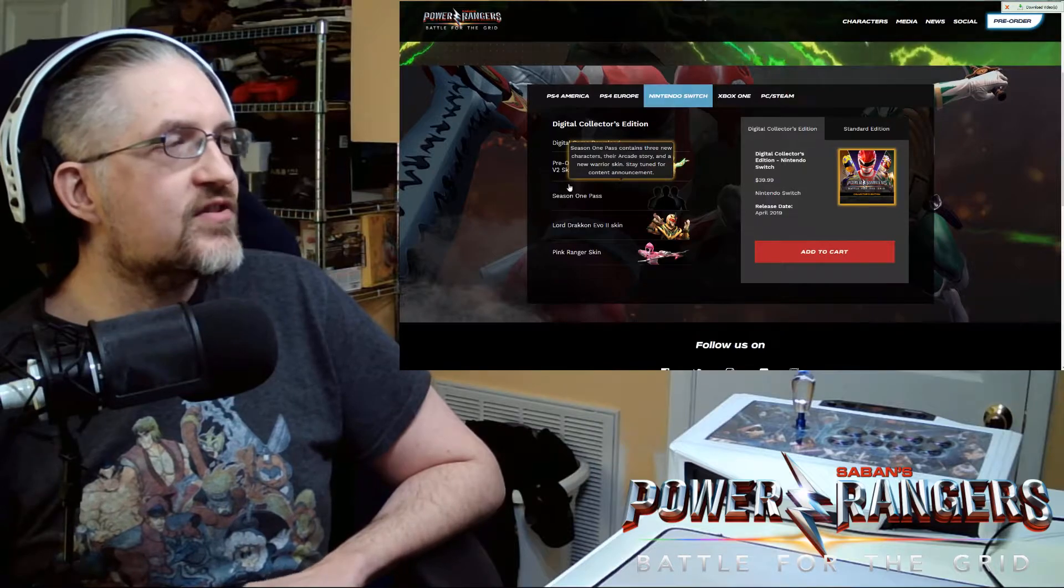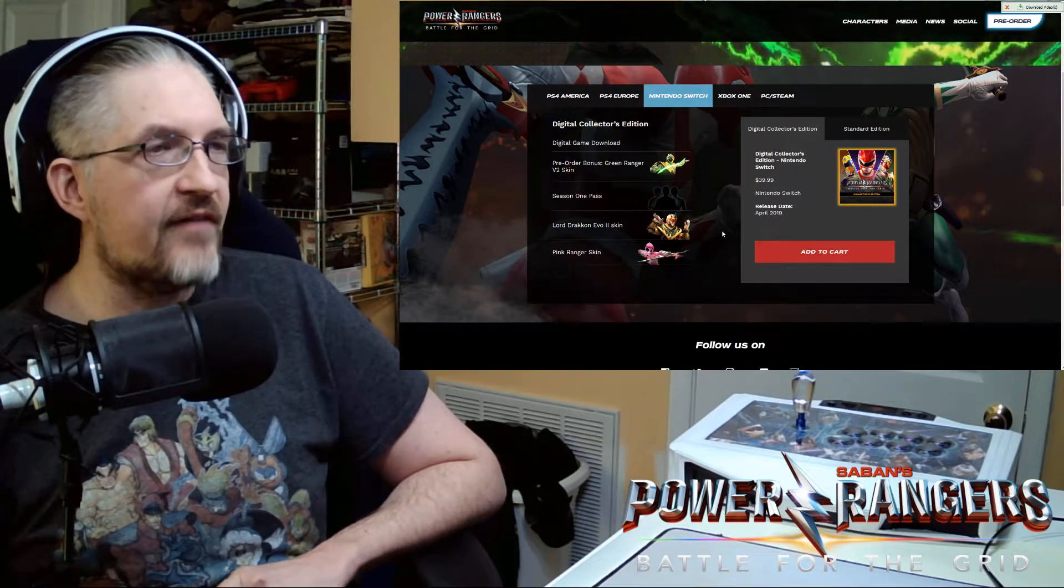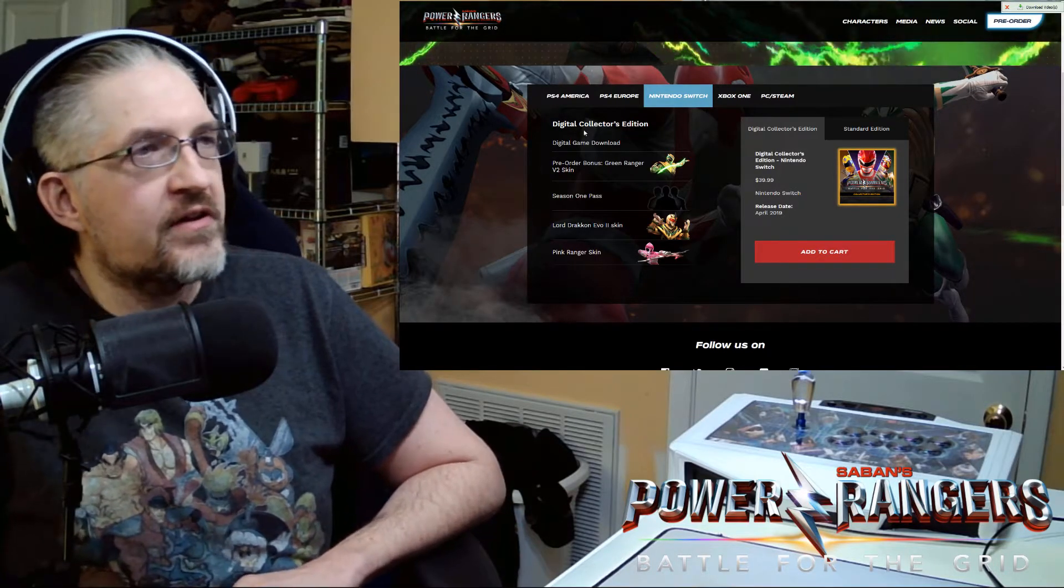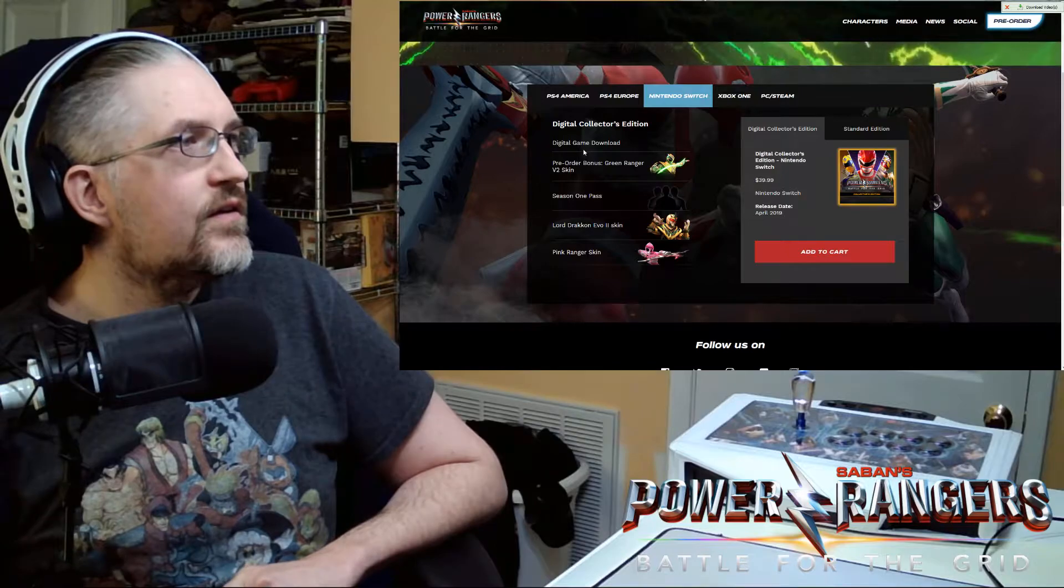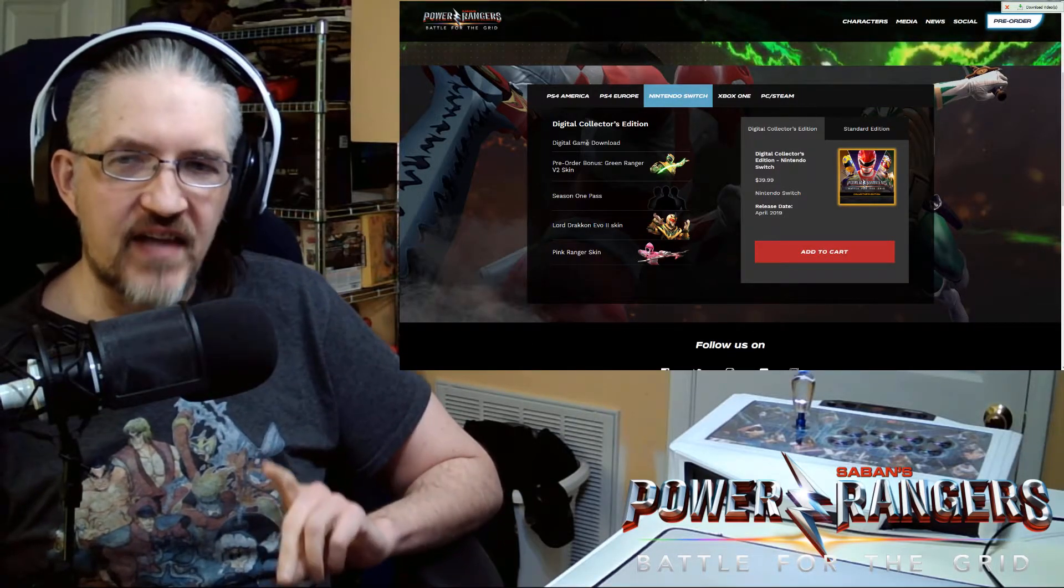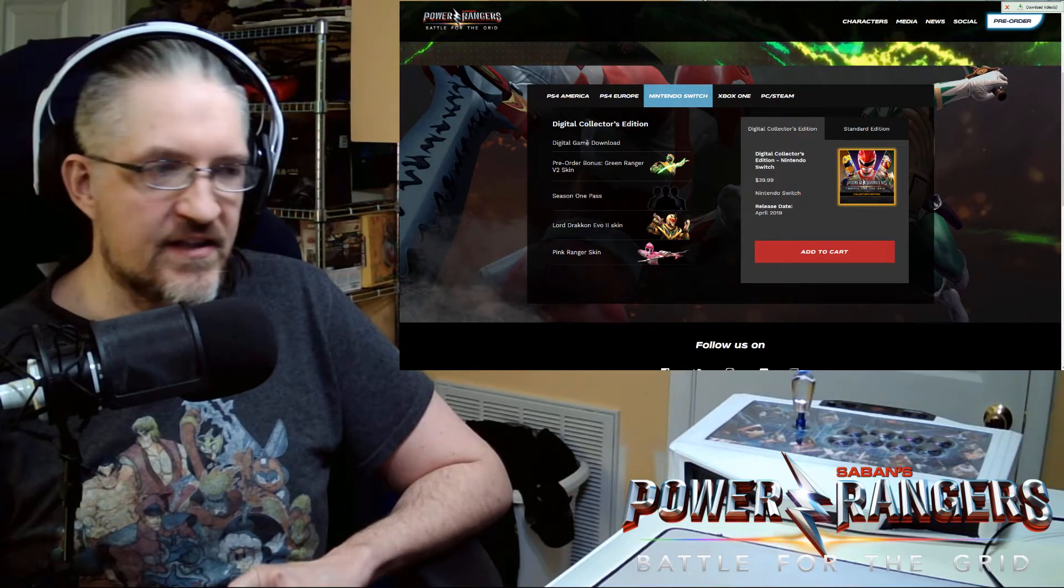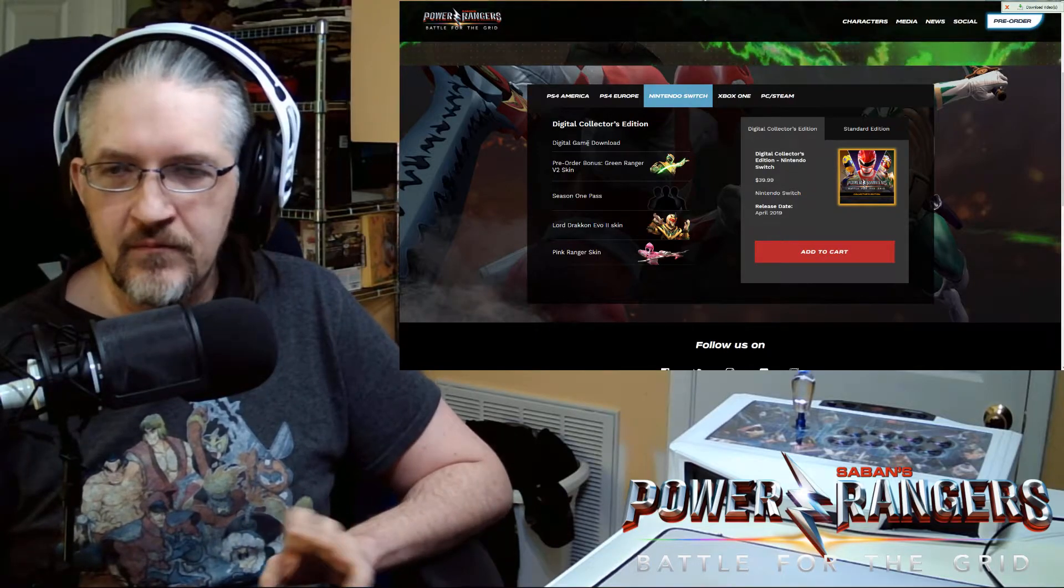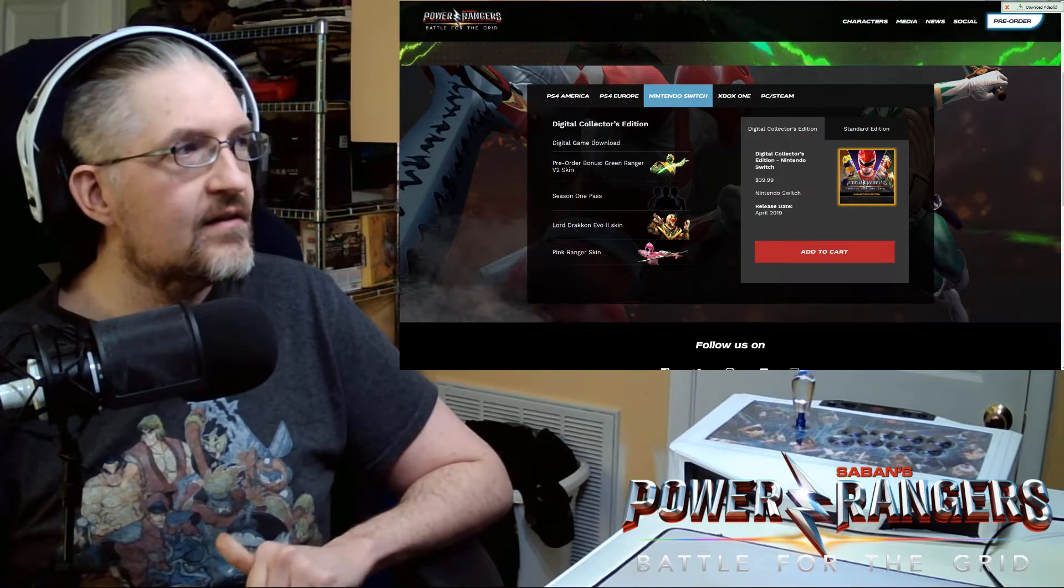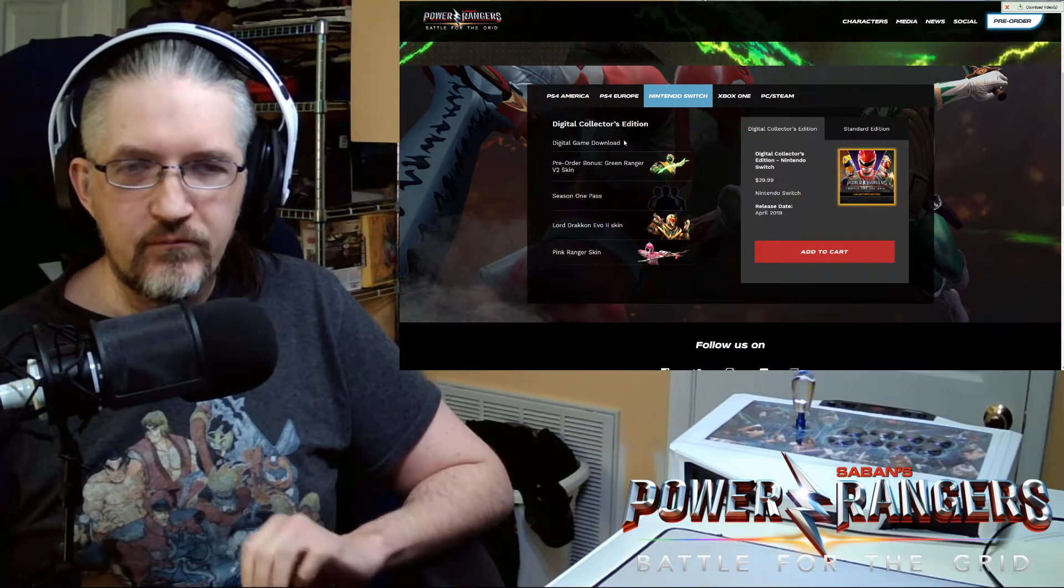And then you have some extras here that you get based on which platform for the Digital Collectors Edition. You get a digital copy of the game. The game is digital only. It does have online play and offline play in it. But that's per platform however often your system needs to be connected to the internet to update. So take that as you will.